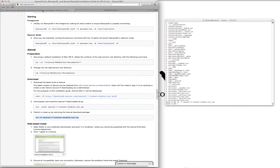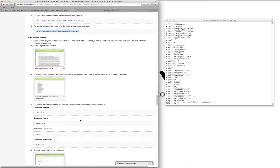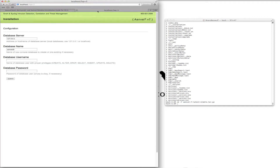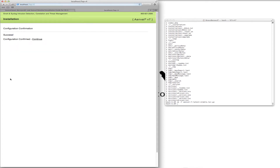Now this is where we want to make sure we have all the information correct. The database server is 127.0.0.1, which is essentially localhost. The database name is AnvilDB, the one we created earlier. The username is root, no password. AnvilDB, username root, no password — that looks good.